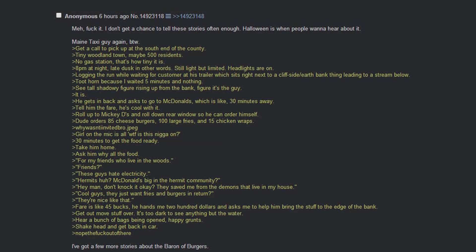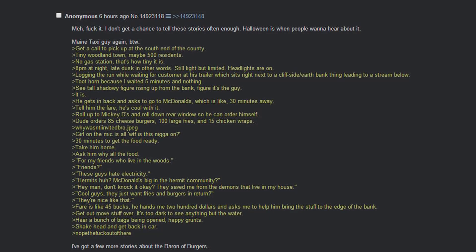The fare is 45 bucks. He hands me 200 dollars and asks me to help him bring the stuff to the edge of the bank. Get out to move the stuff. It's too dark to see anything but the water. Hear a bunch of bags being opened, happy grunts. Shake head and get back in the car. Nope the fuck out of there.